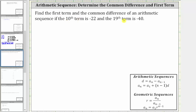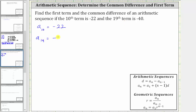We're asked to find the first term and the common difference of an arithmetic sequence if the 10th term is negative 22 and the 19th term is negative 40. So we know that a sub 10 is negative 22 and a sub 19 is negative 40.